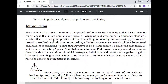Introduction: Perhaps one of the most important concepts of performance management — and it bears frequent repetition — is that it is a continuous process of managing and developing performance standards. You have to develop performance standards for your plan and your department, setting a benchmark or target for performance.